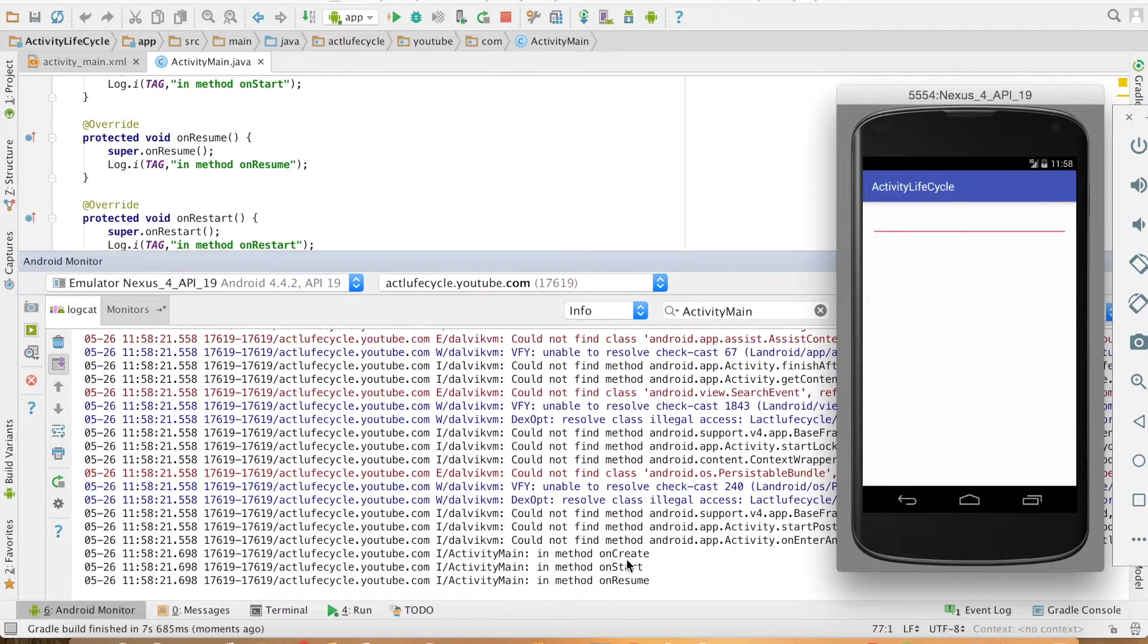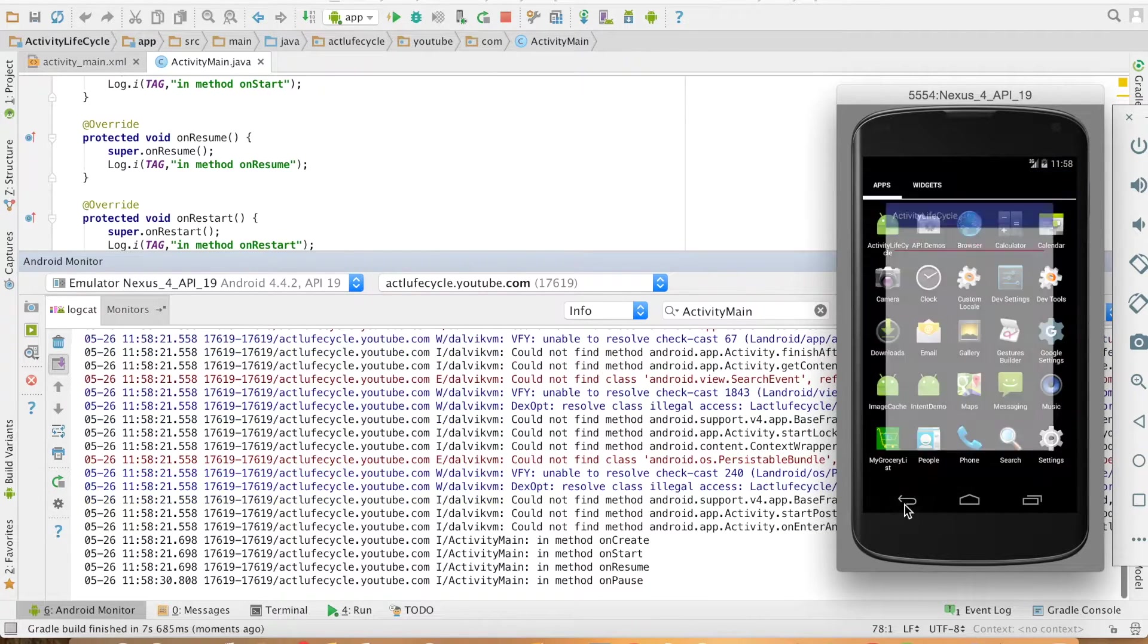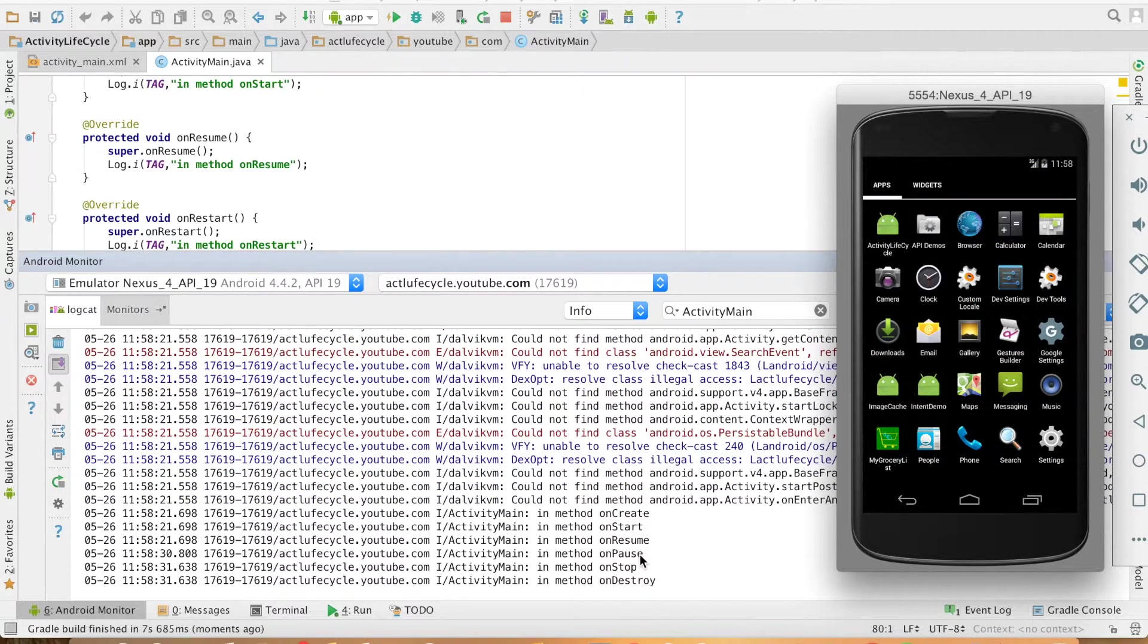As you can see here it is onCreate, onStart and onResume and when I hit the back button it goes to onPause, onStop, onDestroy.